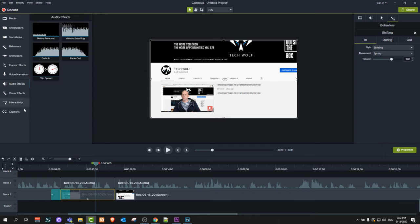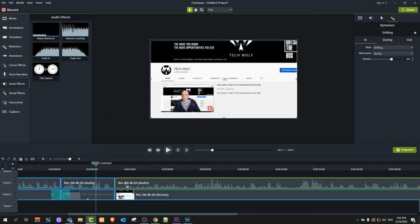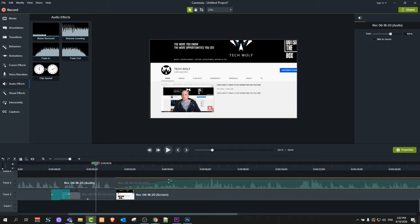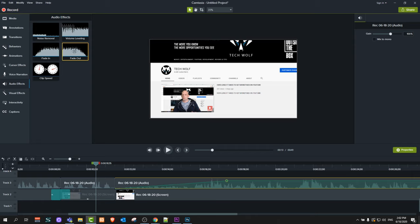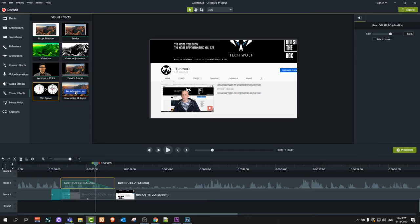Then we have Voice Narration where you can do voiceovers. We also have Audio Effects — you can drag a Fade In effect to a clip and it will fade the audio in, or regulate it by dragging the dot. You can drag a Fade Out at the end of a clip to fade out music or audio. You can also change a clip's speed — whether you want your video to be faster as a fast forward, or slow it down.